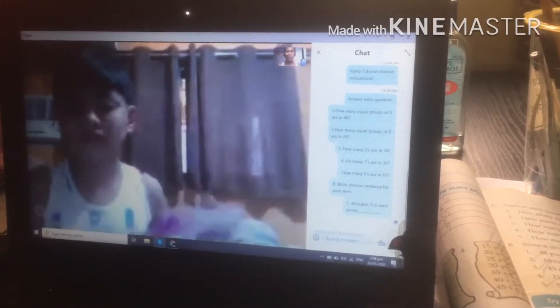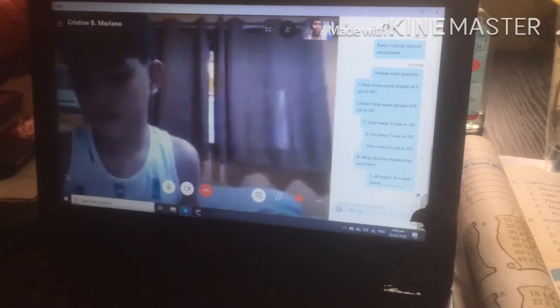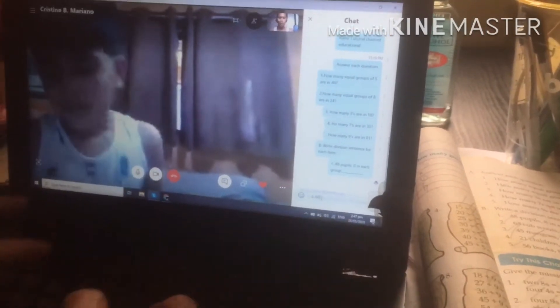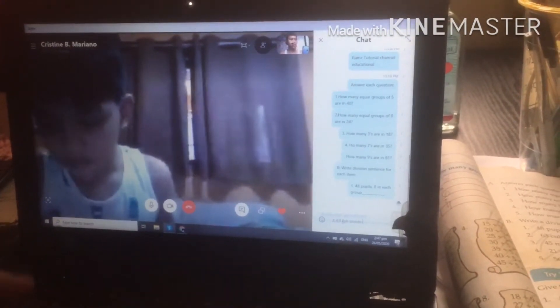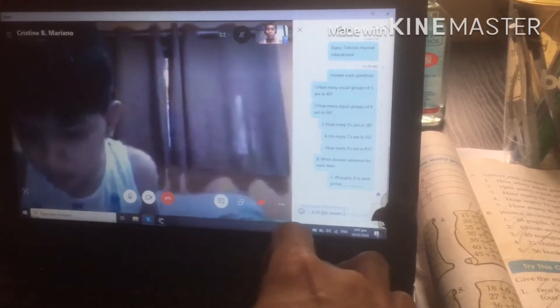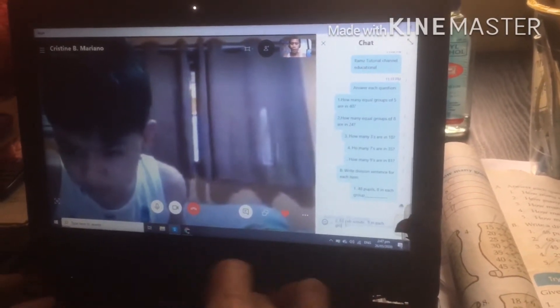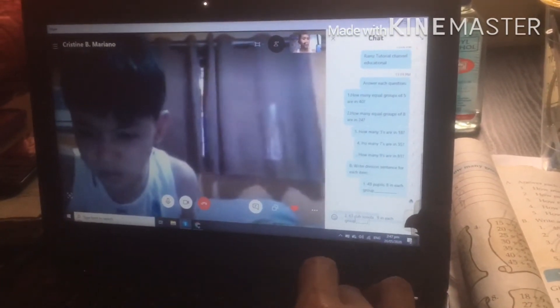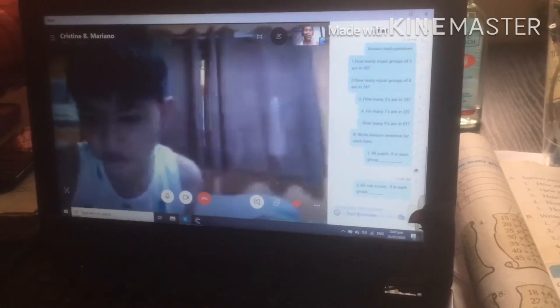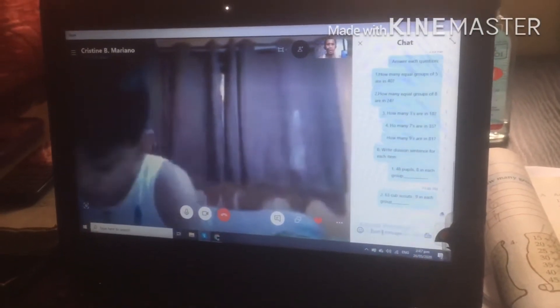For number 2, we have 63 Cub Scouts, 9 in each group. Look at what I type there. So 63 Cub Scouts, 9 in each group. Very good — you can read it.